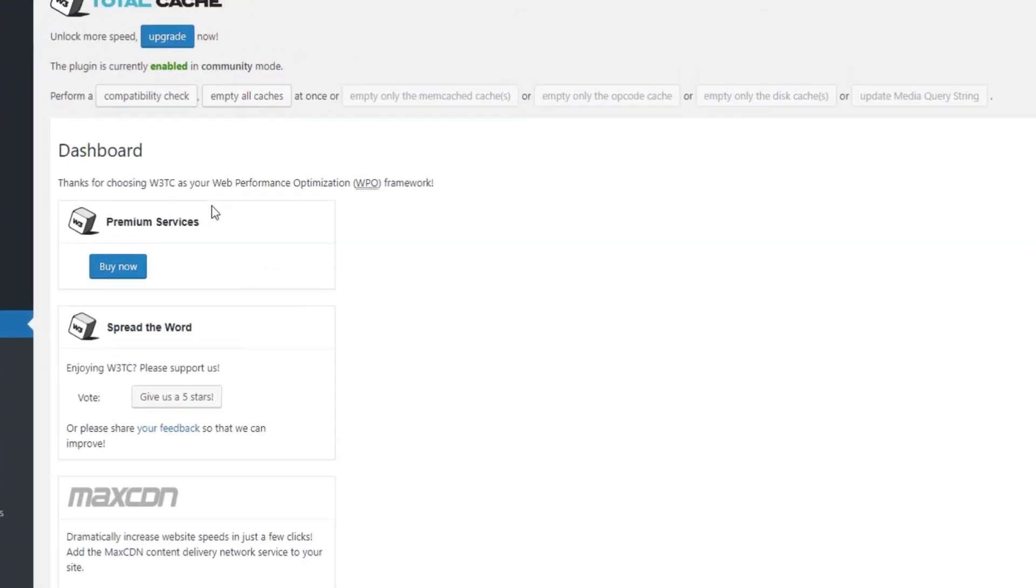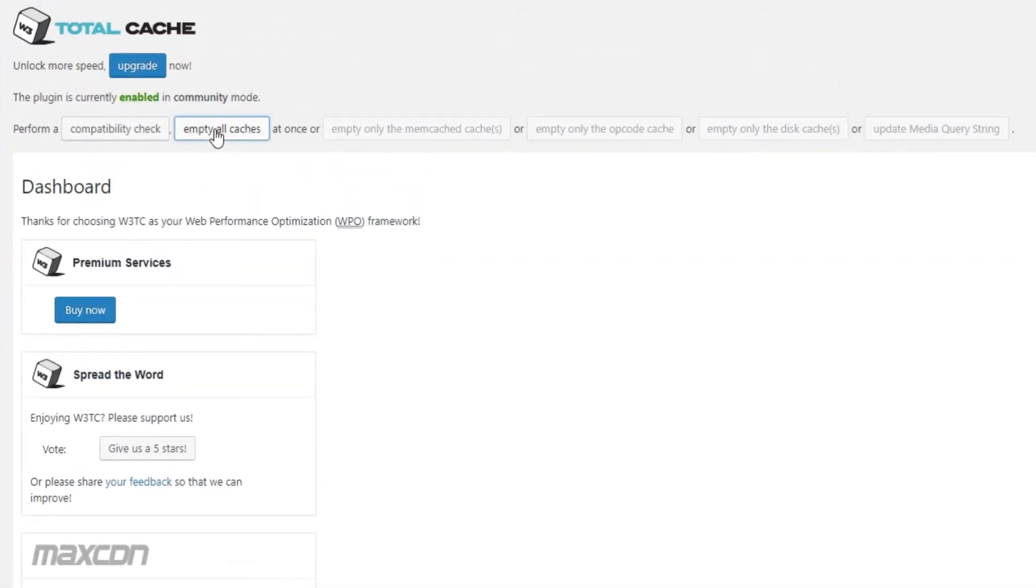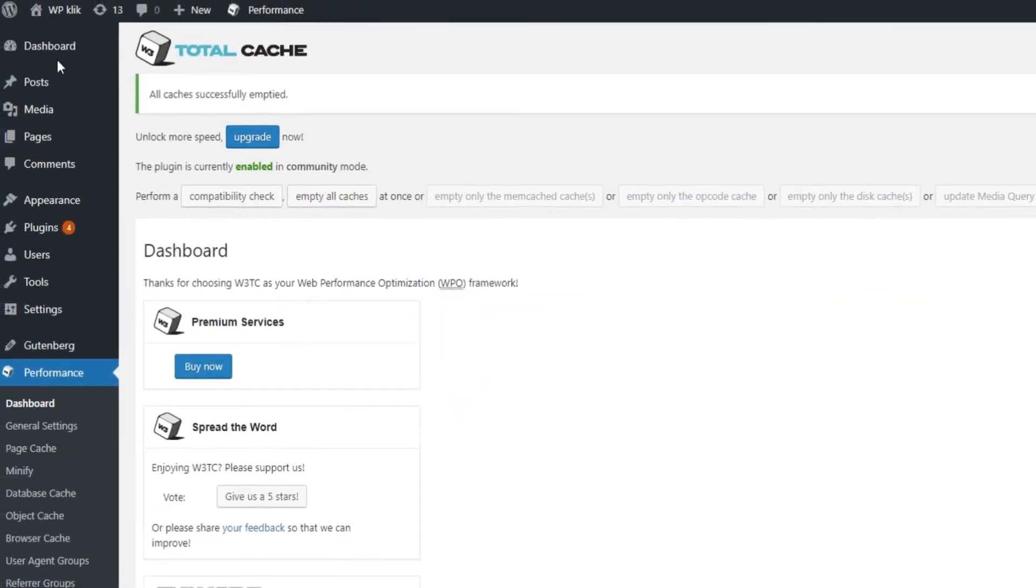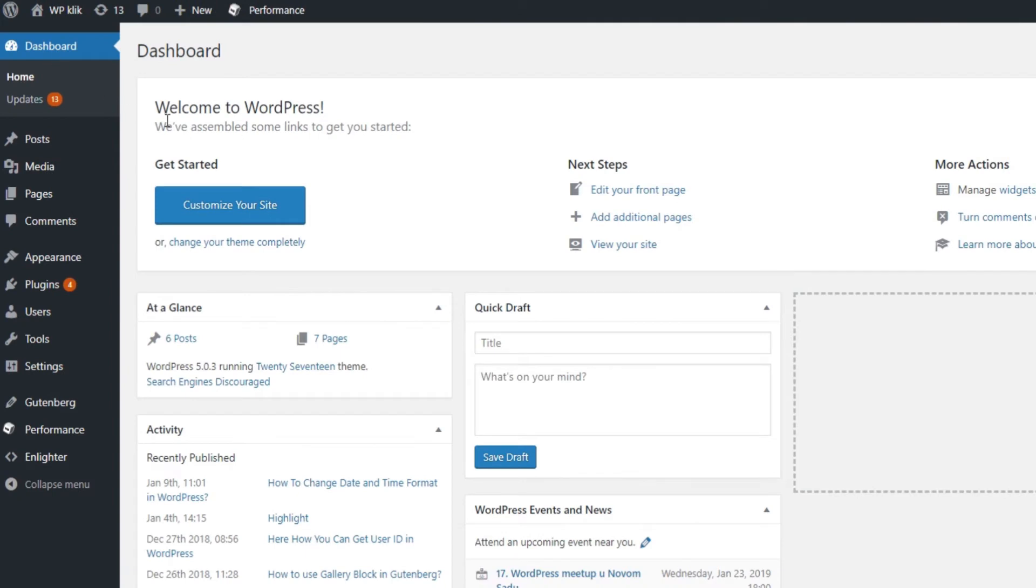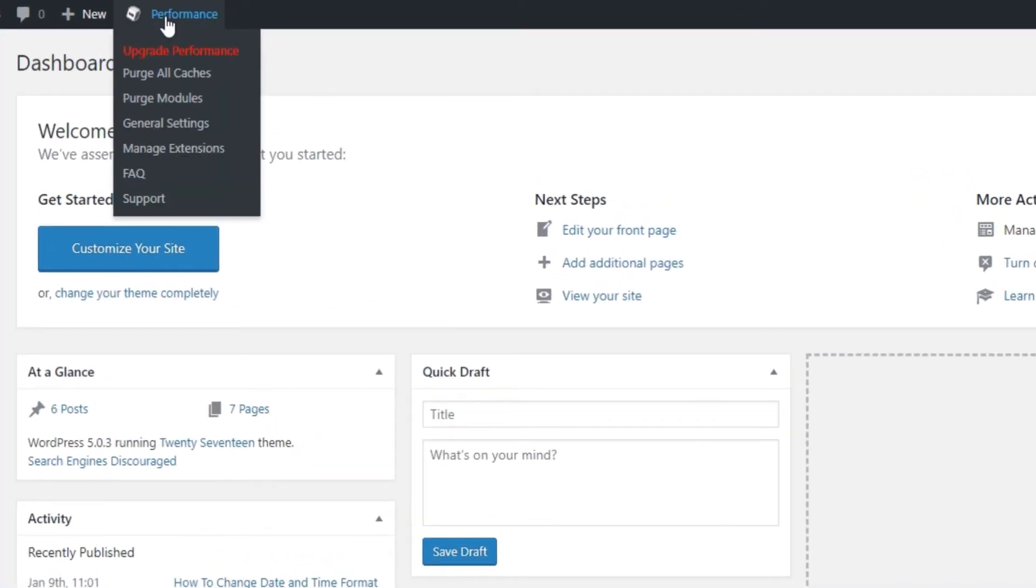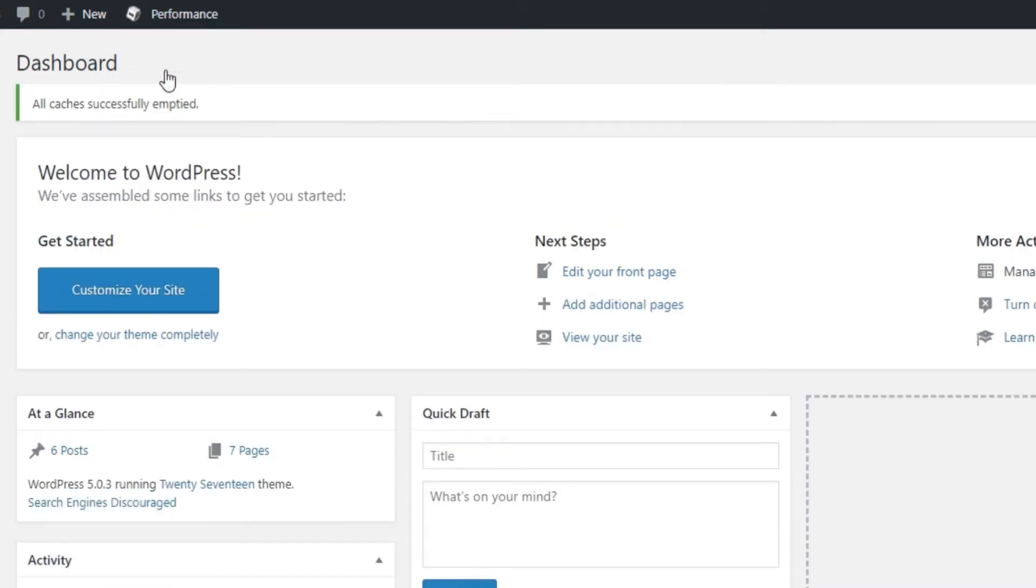From there click on Empty All Caches. The other way to clear your entire cache is to hover on Performance at the top of your admin page and select Purge All Caches from the drop-down menu.